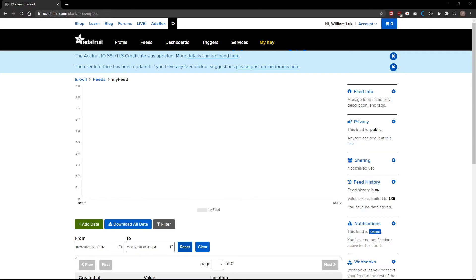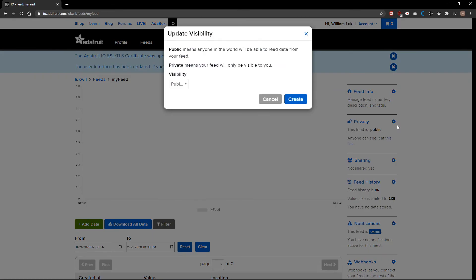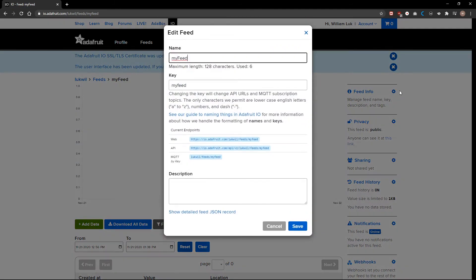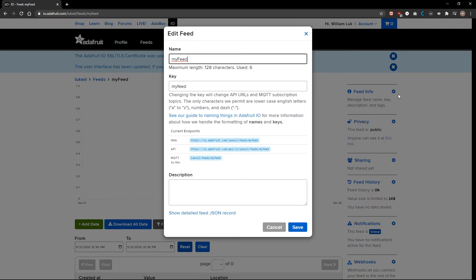As we move forward with P5.js integration, we'll have to check a few things. Under your privacy settings, make sure your feed is public. This is important so that your sketch can access the JSON data. And under Feed Info, copy your API key to bridge P5.js.